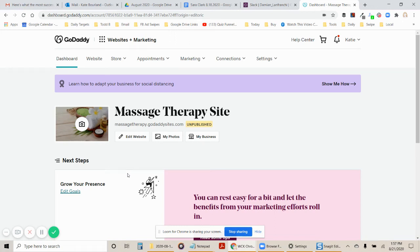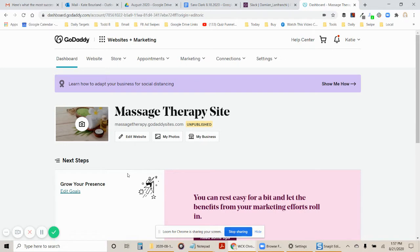Hi guys, it's Kate Borland and this video is going to walk you through how to compare and contrast different themes on your GoDaddy website builder site.